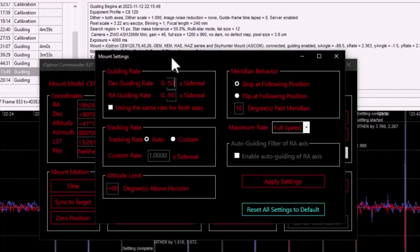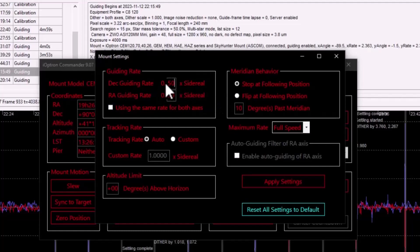And it's applied in addition to the tracking rate of the mount. So by default, it's 0.5 and I have seen discussions of using a higher rate for the DEC as a way to combat backlash issues.